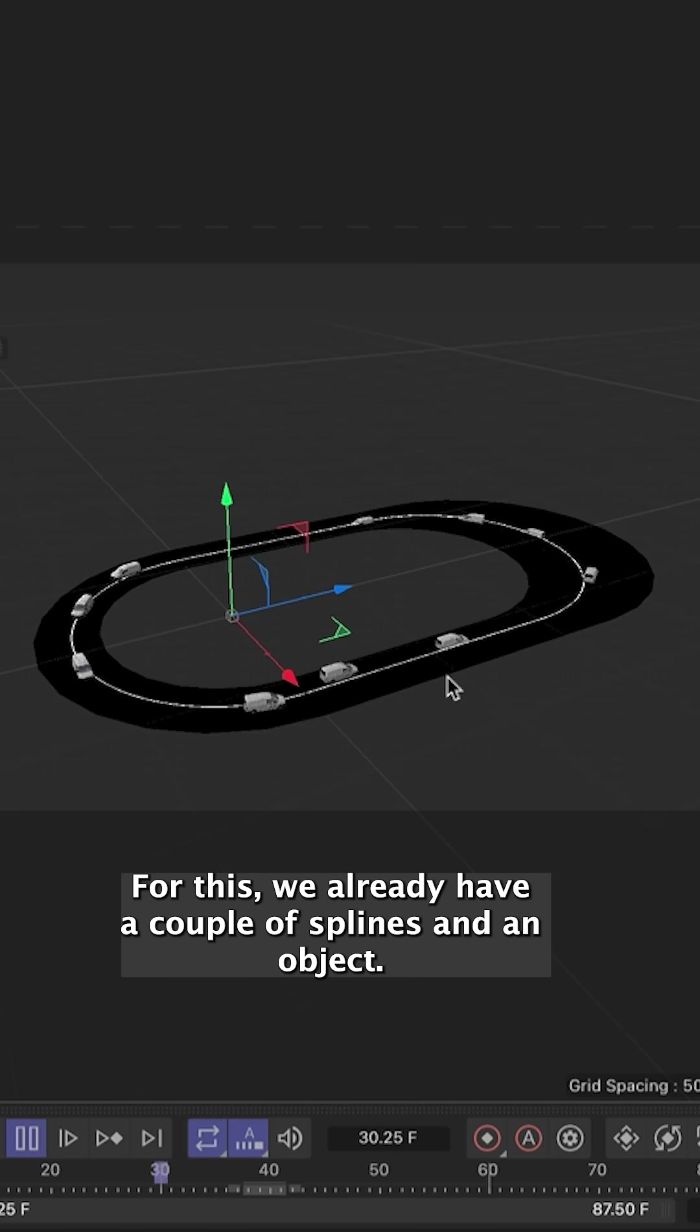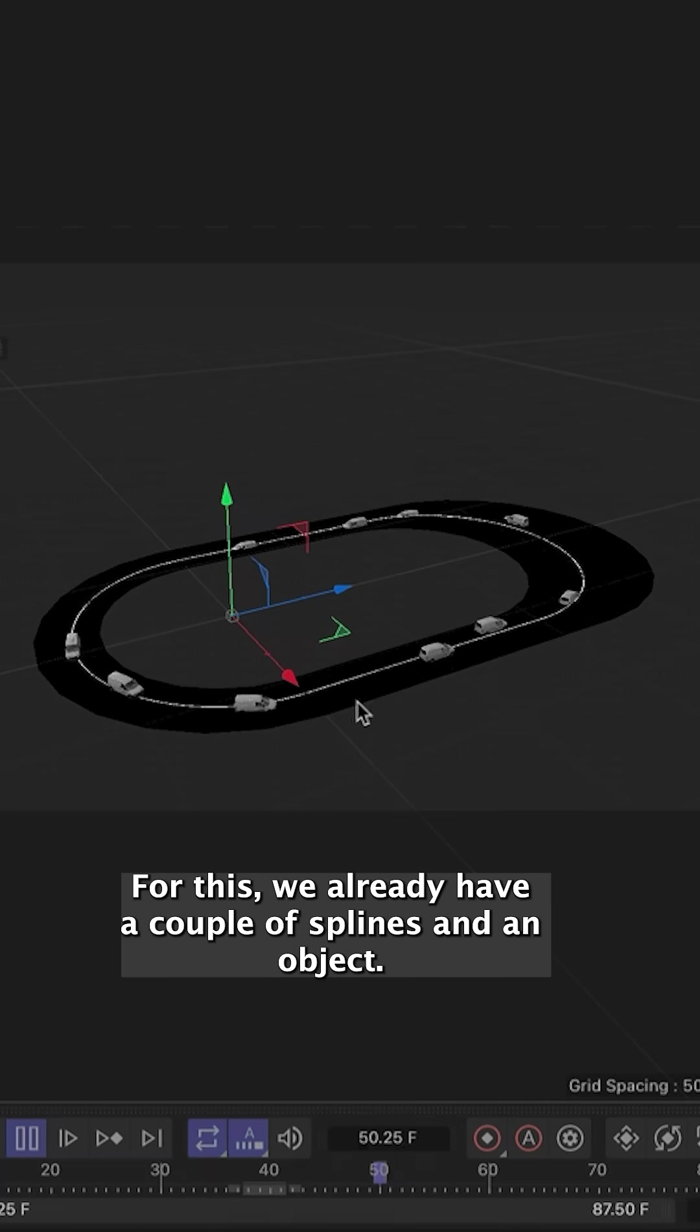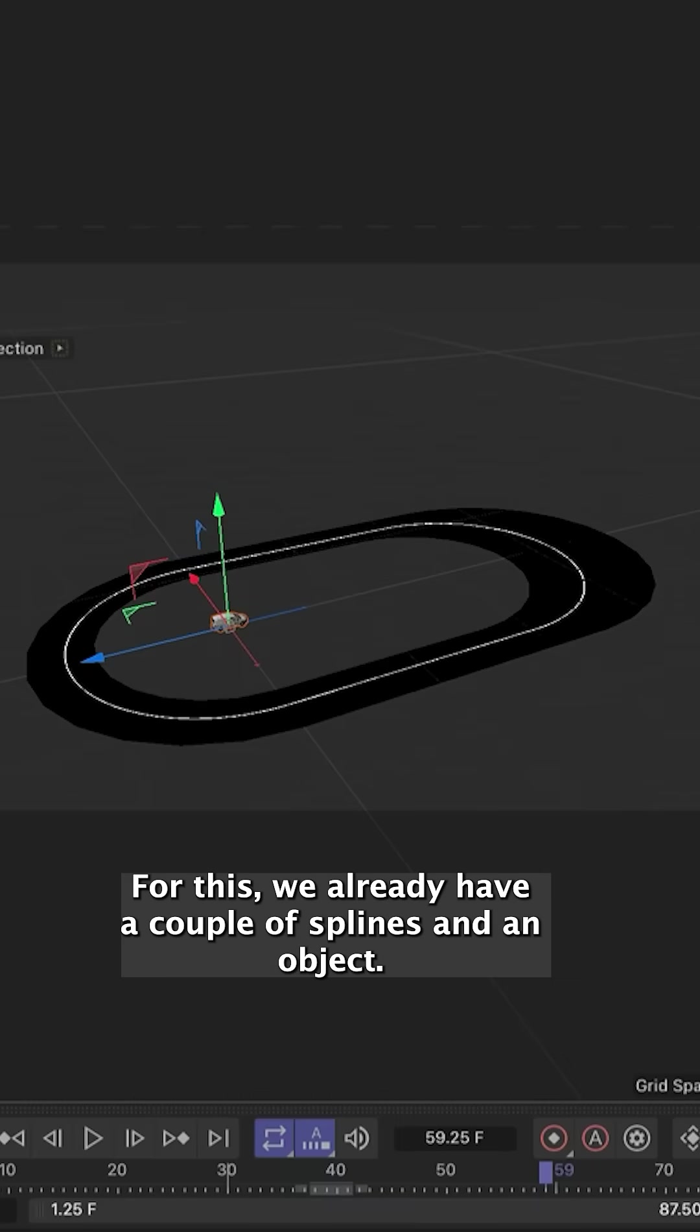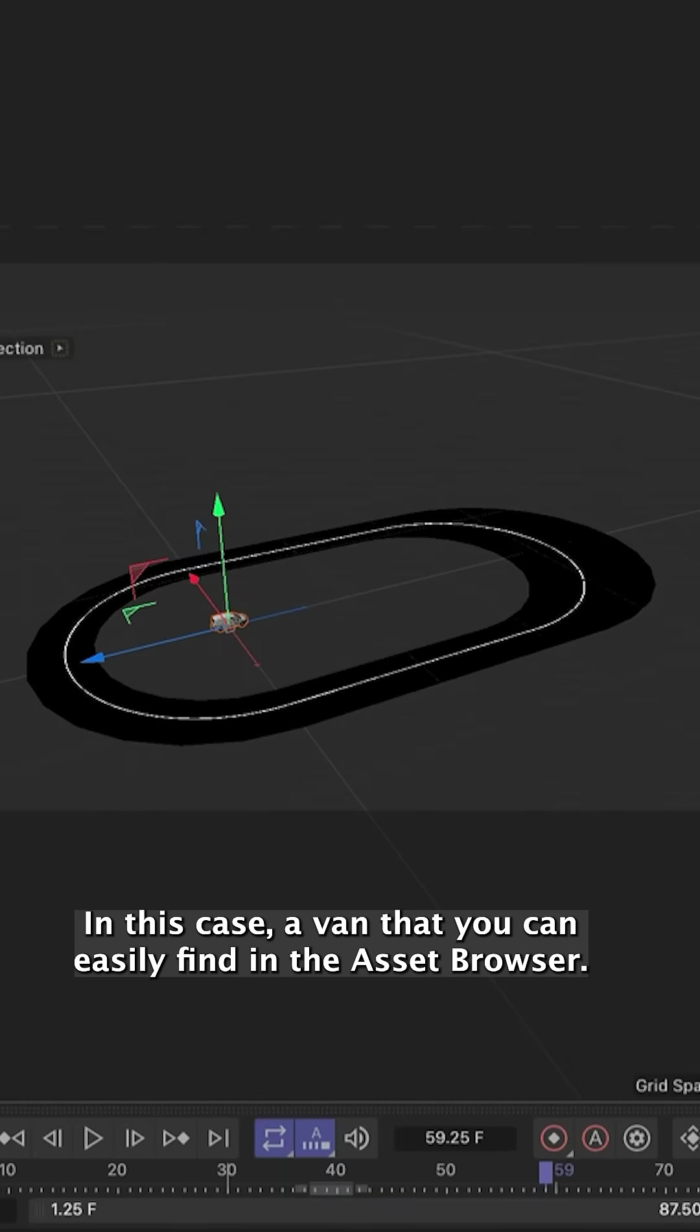For this we already have a couple of splines and an object, in this case a van that you can easily find in the asset browser.